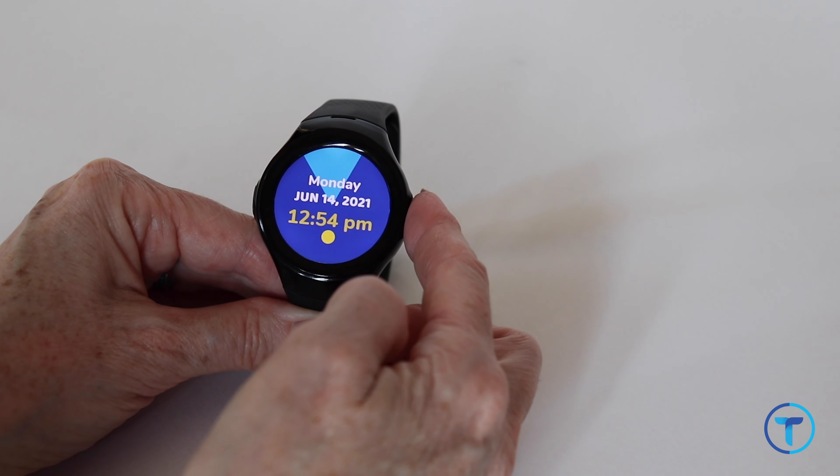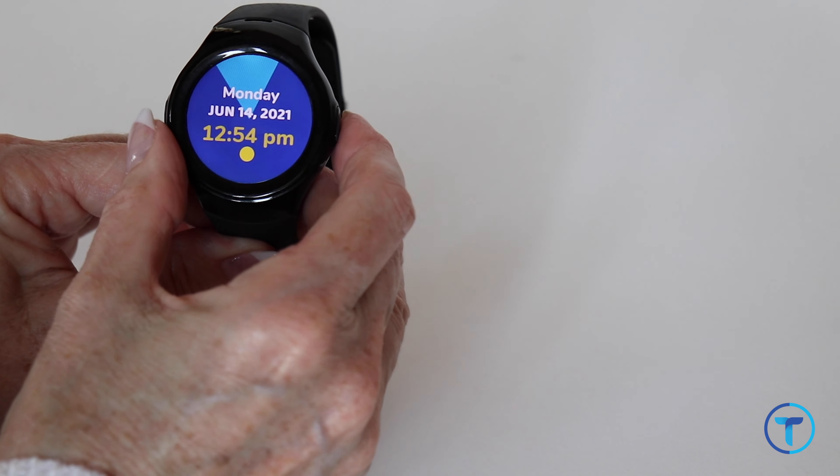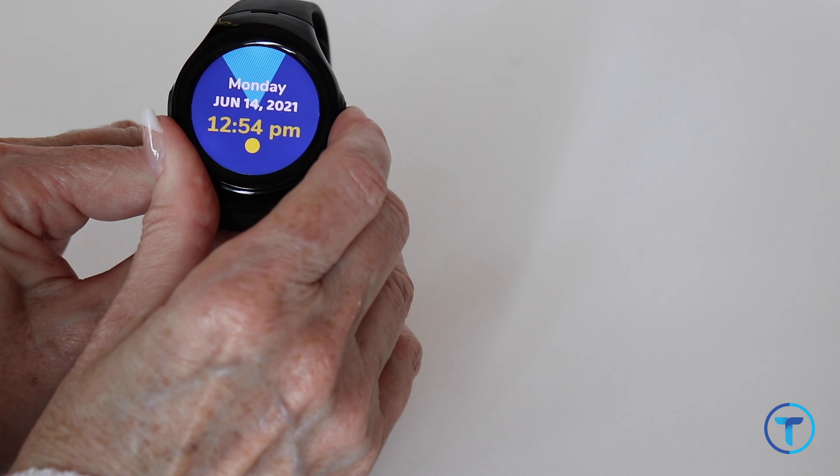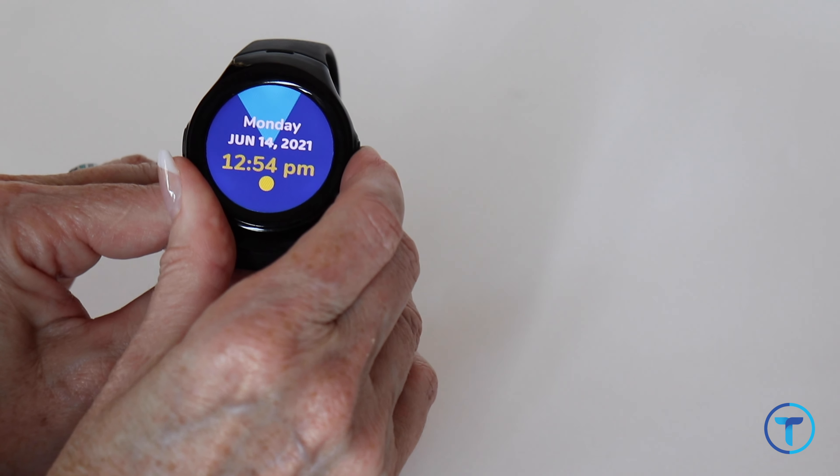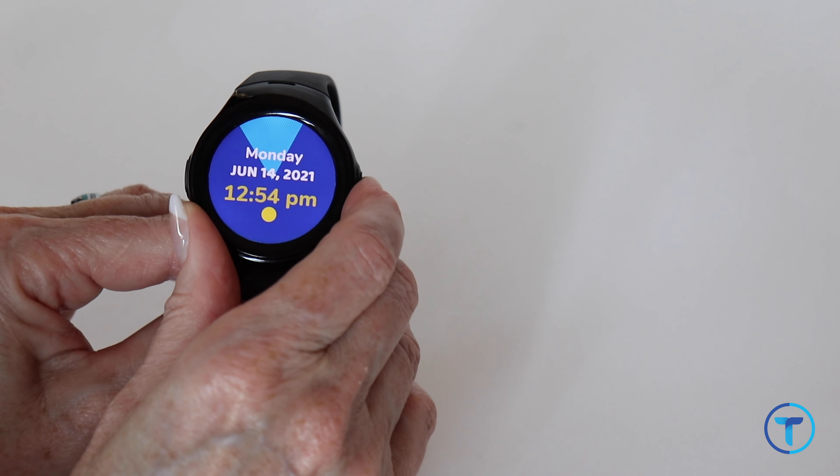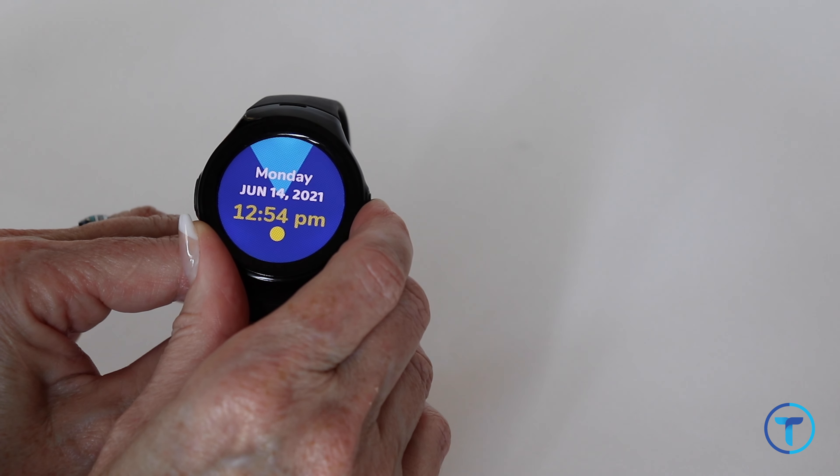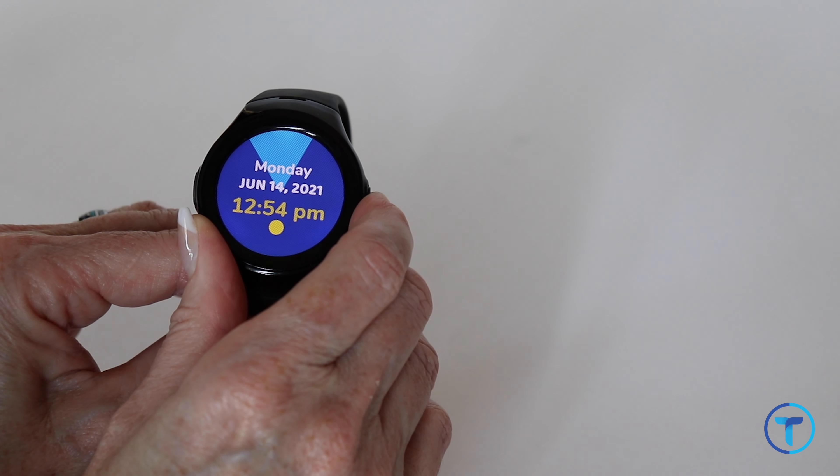However, the on and off button will not allow them to turn the watch completely off. They would have to hold it for a very long time, as we show in this video, and it would automatically reboot and turn back on.